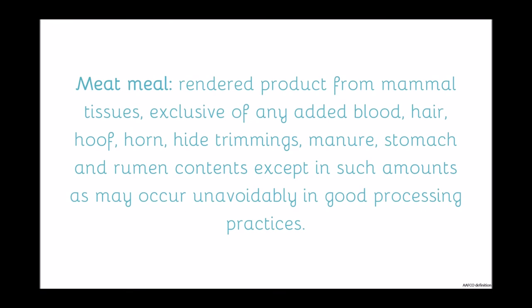AFCO defines meat meal as rendered product from mammal tissues, exclusive of any added blood, hair, hoof, horn, hide trimmings, manure, stomach, and rumen contents, except in such amounts as may occur unavoidably in good processing practices. Rendering is a type of complex cooking process with many steps in which animal tissues are heated to extreme temperatures and then separated out into nutrients. So fat, protein, minerals, and moisture are the main nutrients that the rendered product is separated out into.